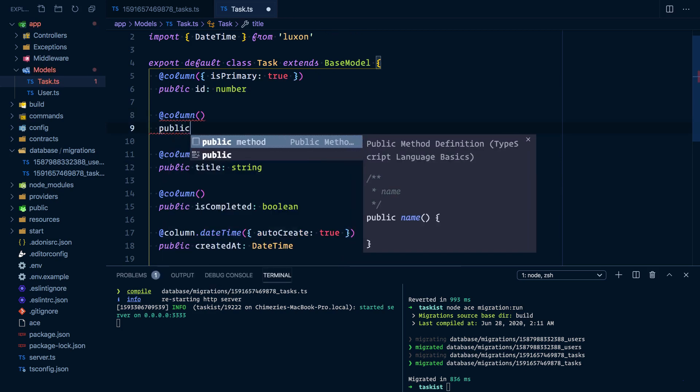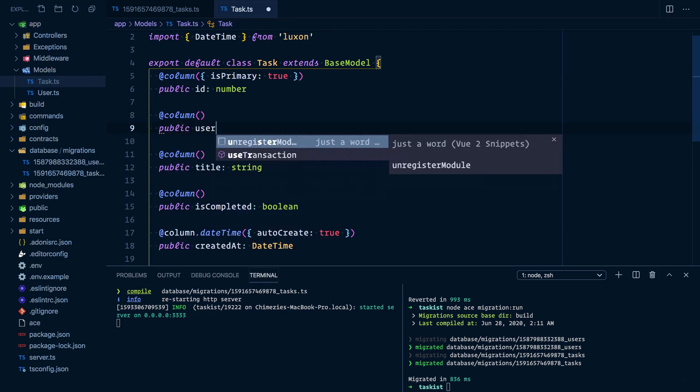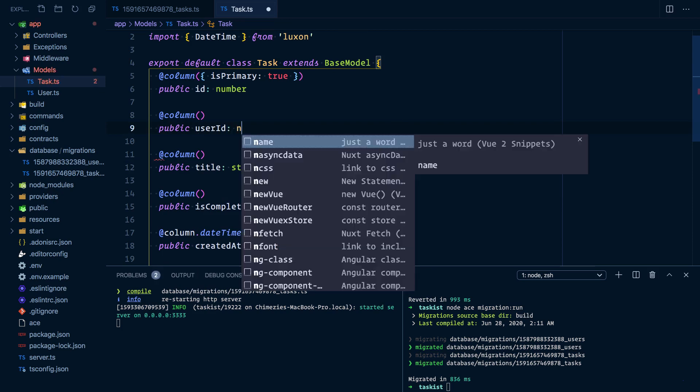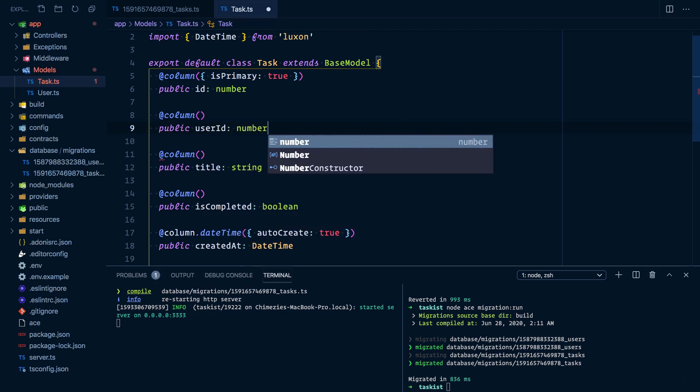public userId, which will be a number. Now let's define the relationship.